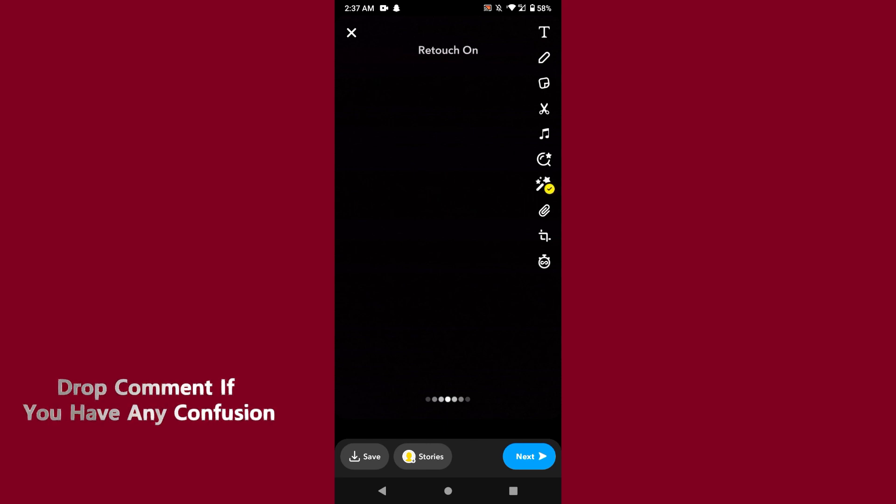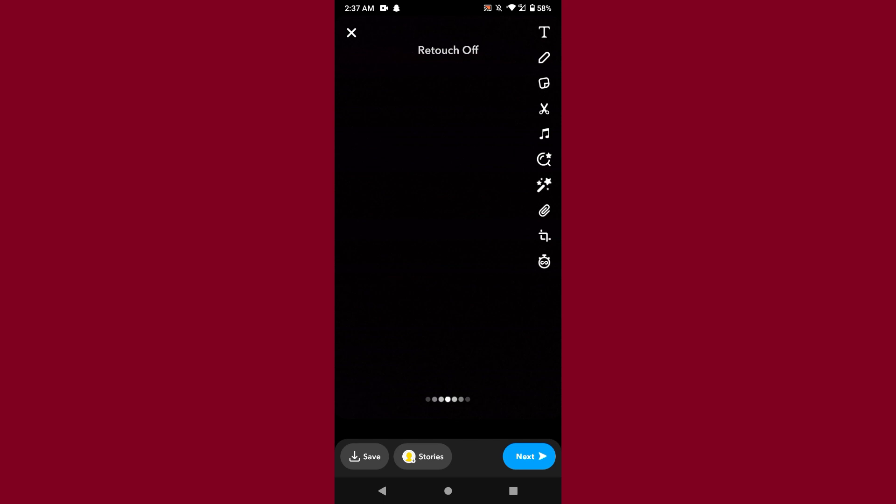As you can see, the retouch option is on. If you want to turn it off, simply tap again on it and the retouch option is off. So this is the latest update by Snapchat. Hope this video